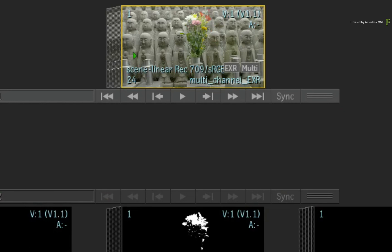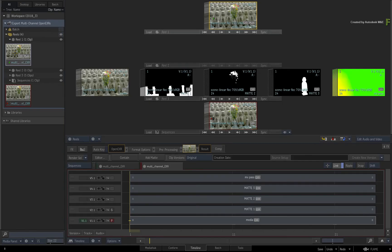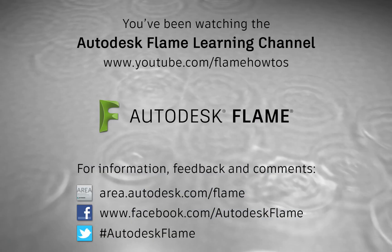Please be sure to check out the other workflows, features and enhancements to the Flame 2018.3 update. Comments, feedback and suggestions are always welcome and appreciated. Thank you for watching and please subscribe to the Flame Learning Channel for future videos.